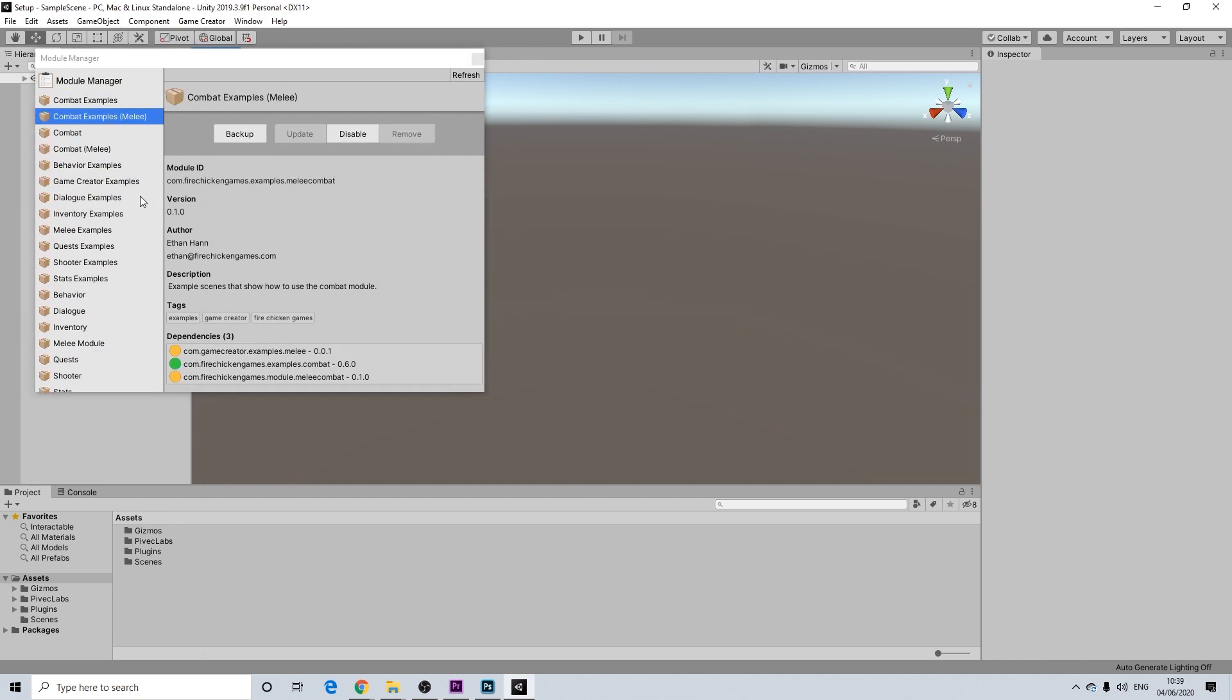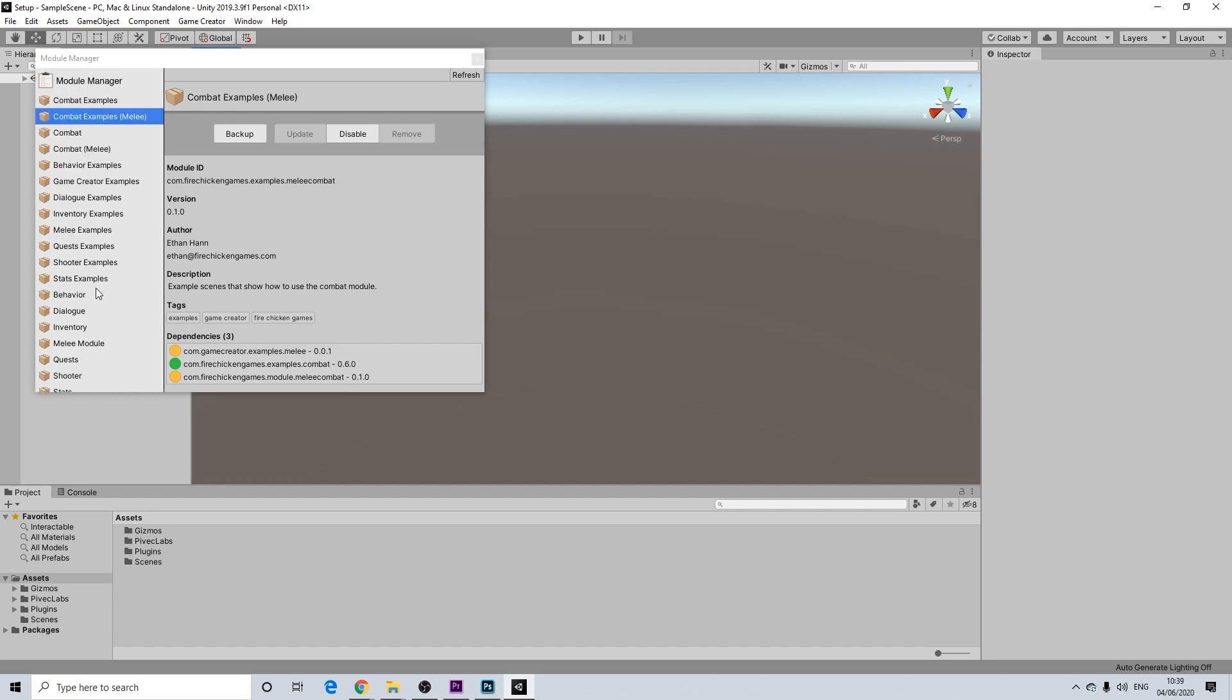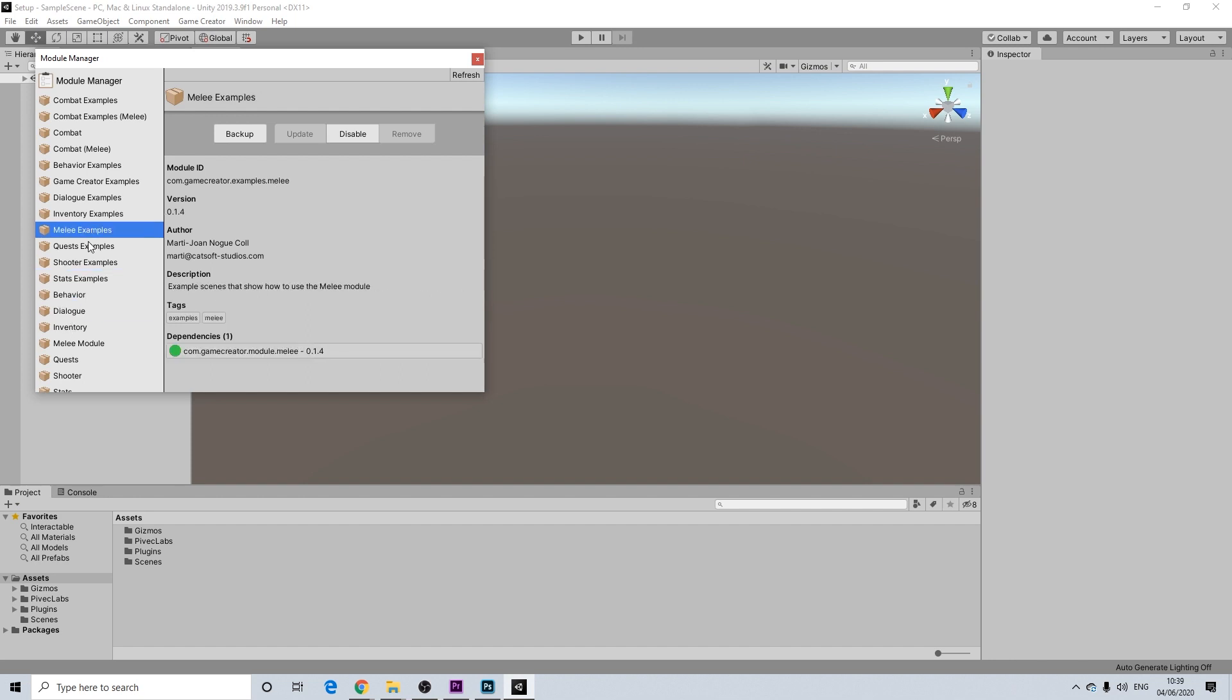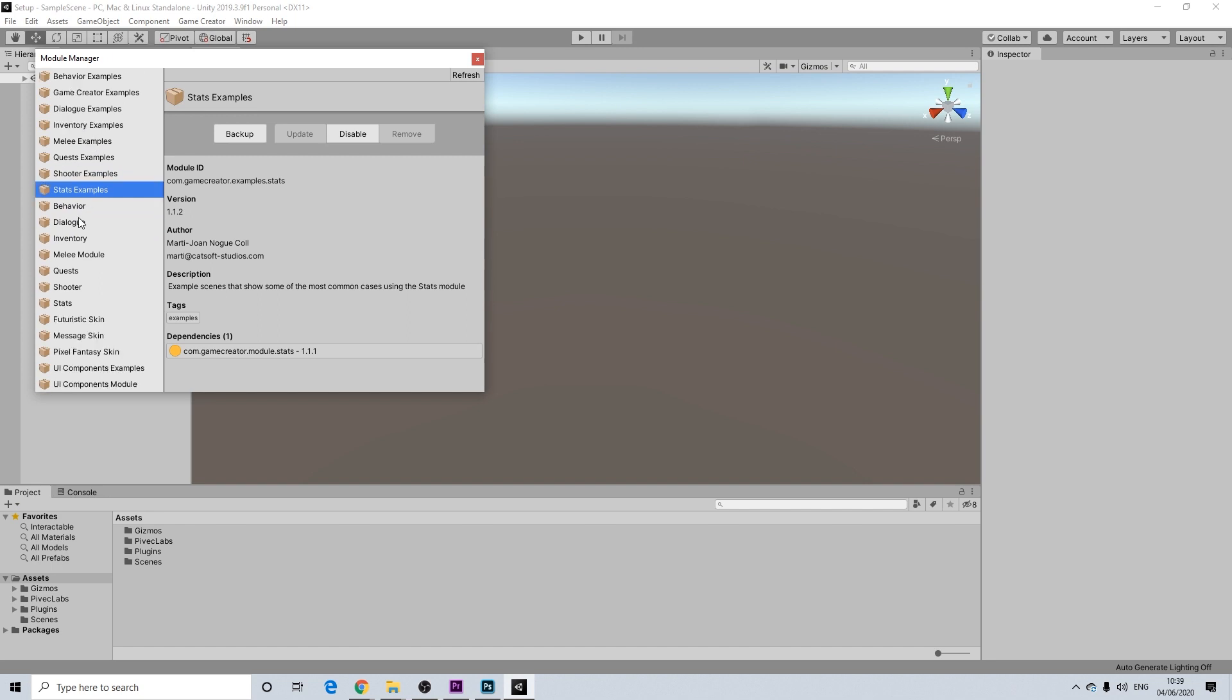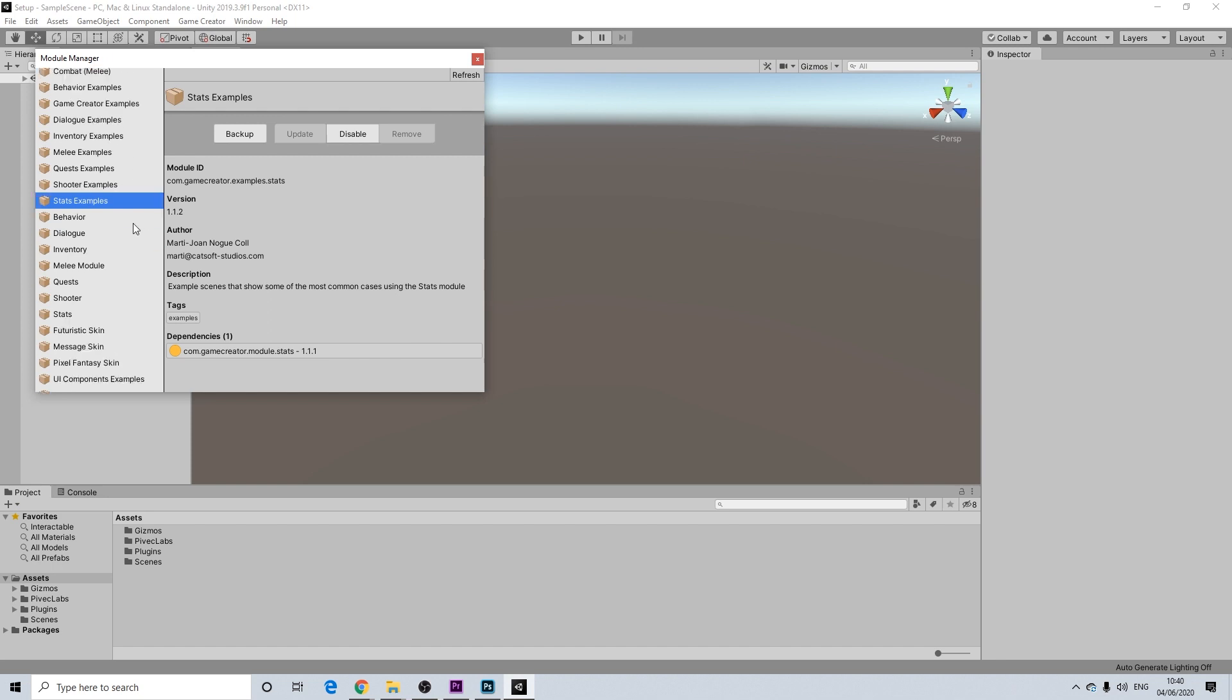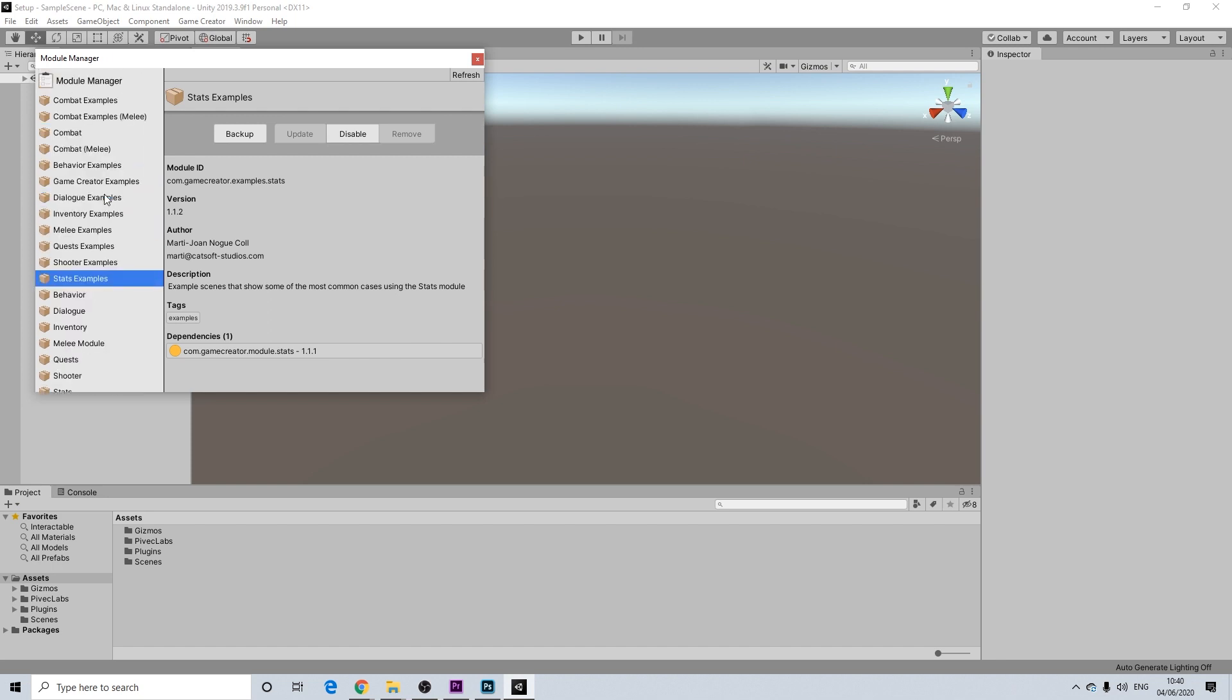Now that we're done importing all of these and enabling all of these, you will notice that aside from the actual modules themselves, we also have the examples. Now, I would recommend anyone to really install these examples, not just because examples are useful. But for example, for the stats module, it will also set up some basic stats. So this is really going to help you along. So definitely just install these examples. And then later on in your project, you can always remove those scenes if you no longer need them. But I'd still recommend everyone to really import all of those.